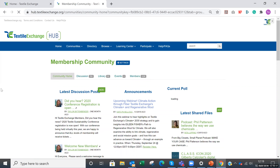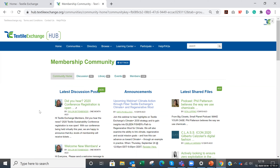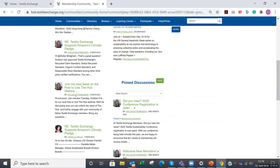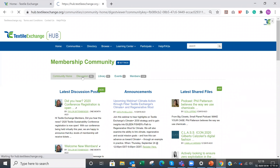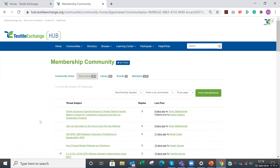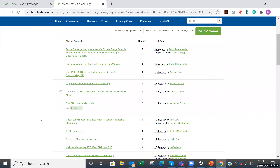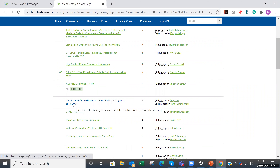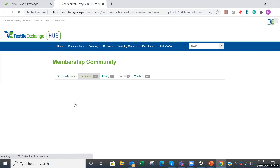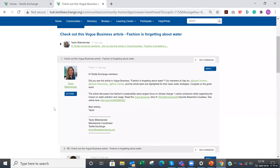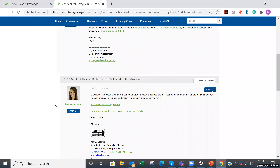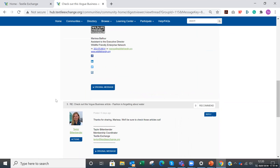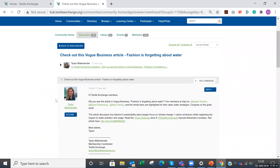If I go back to the community home, there are a few different ways you can access discussion posts. The latest posts show up on the left-hand side, and you can also go to the Discussion tab, which shows a comprehensive list of all discussion posts that have occurred. For instance, I posted about the business article where some of our Textile Exchange members were featured, and we have a conversation going around that where people were sharing similar resources — a great example of how to share information and keep conversation going with more relevant information.